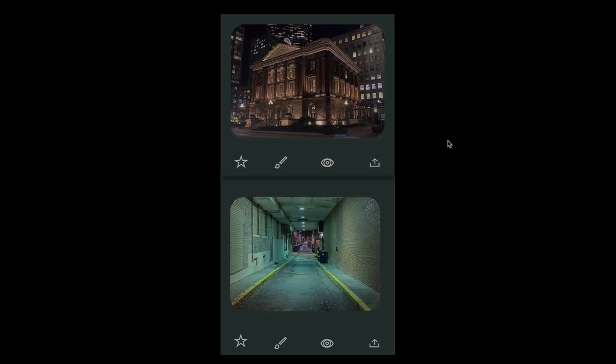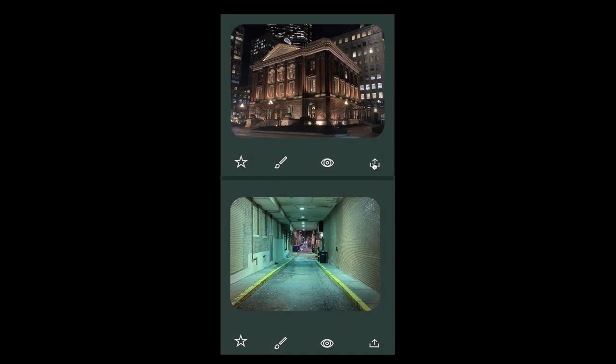But there's still one more issue to take care of. Remember that semi-transparent overlay you originally added? It's still here, making the whole screen darker than it should be.